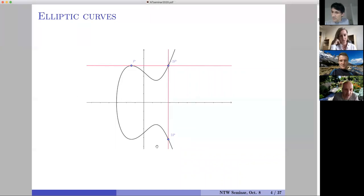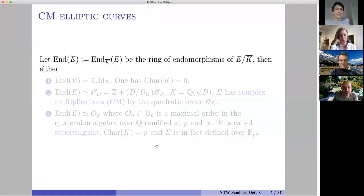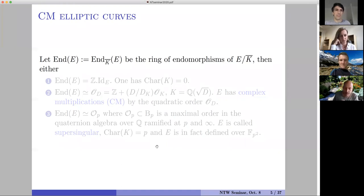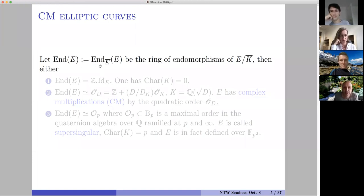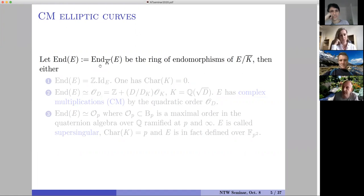This is a basic object we want to consider. When you have an elliptic curve, an invariant is the ring of endomorphisms — really group morphisms. For me the ring of endomorphisms is over the algebraic closure, not over the base field, so that this thing is really as big as it could be.